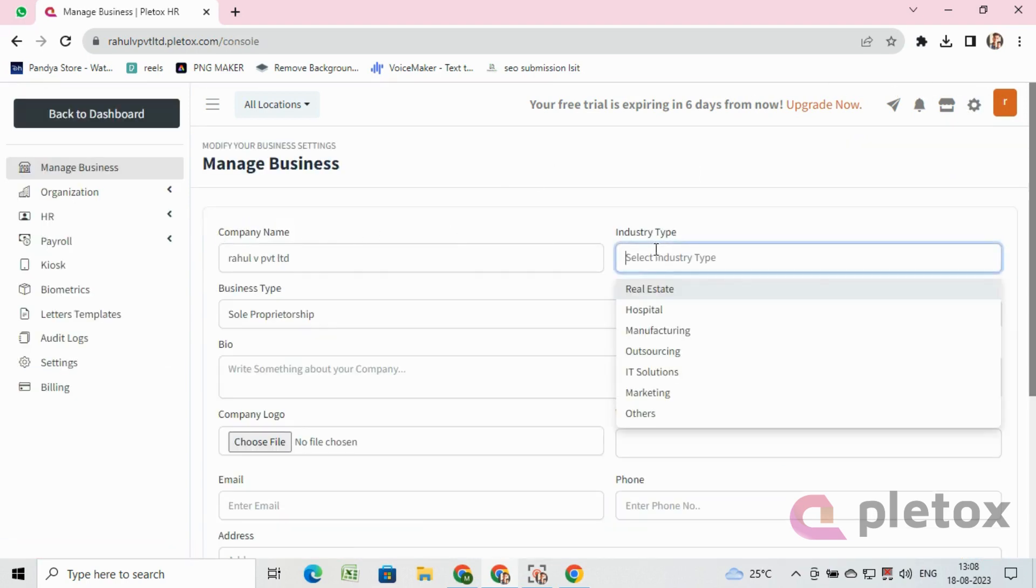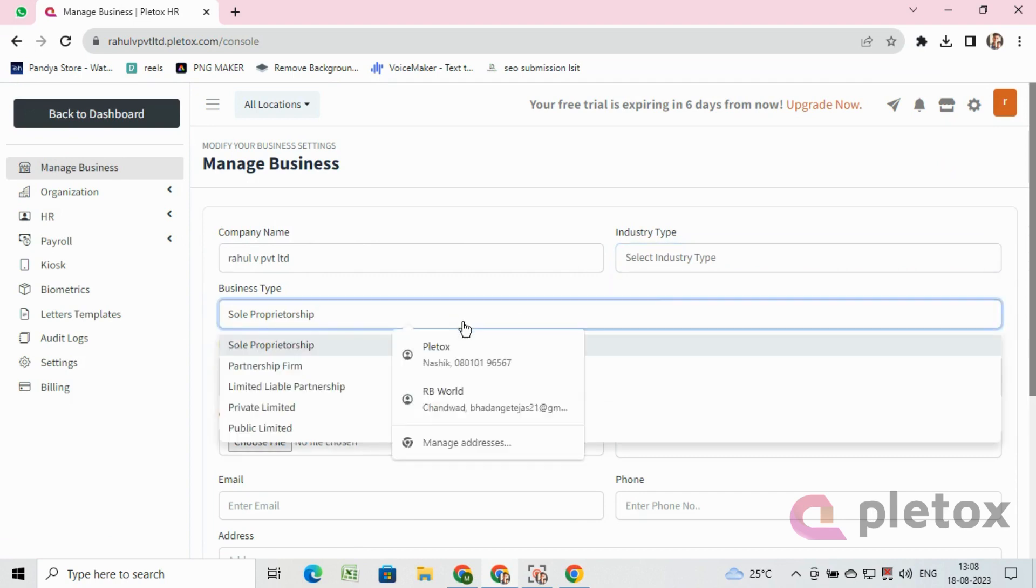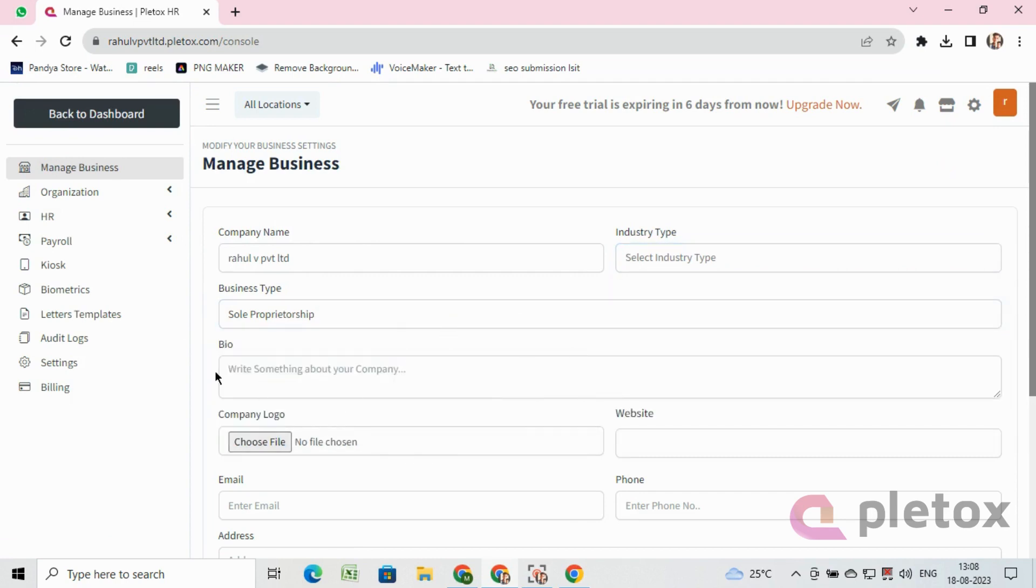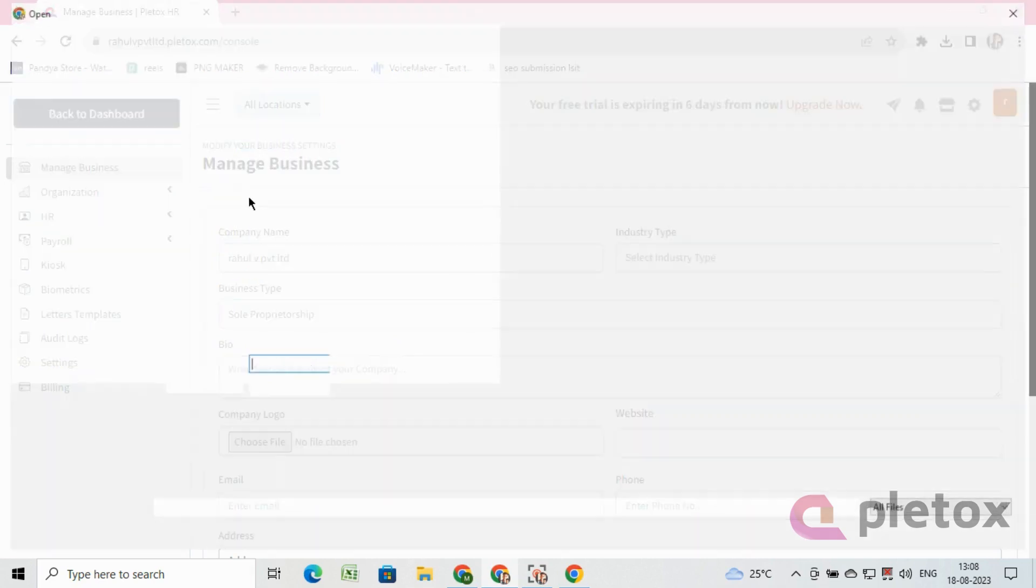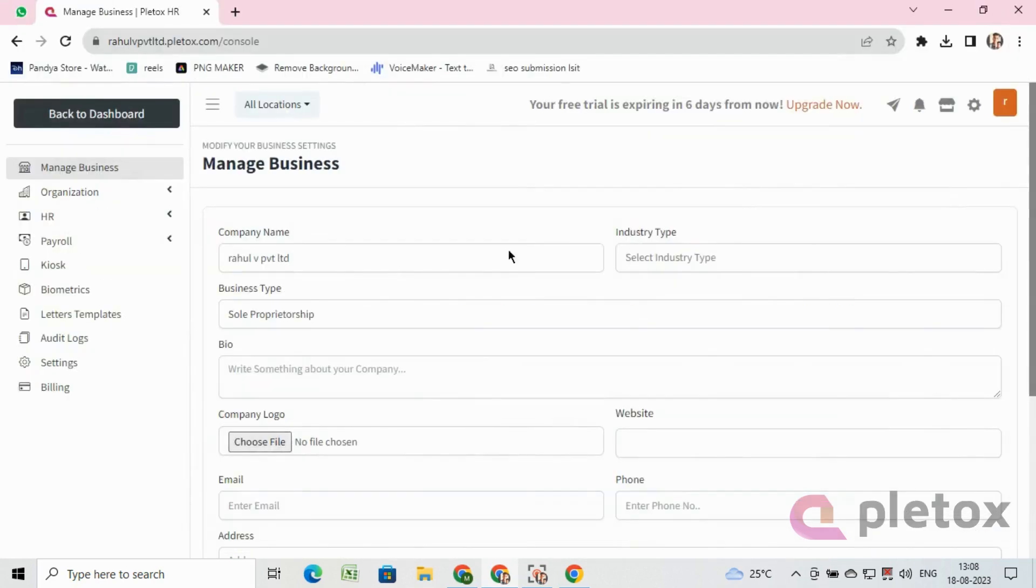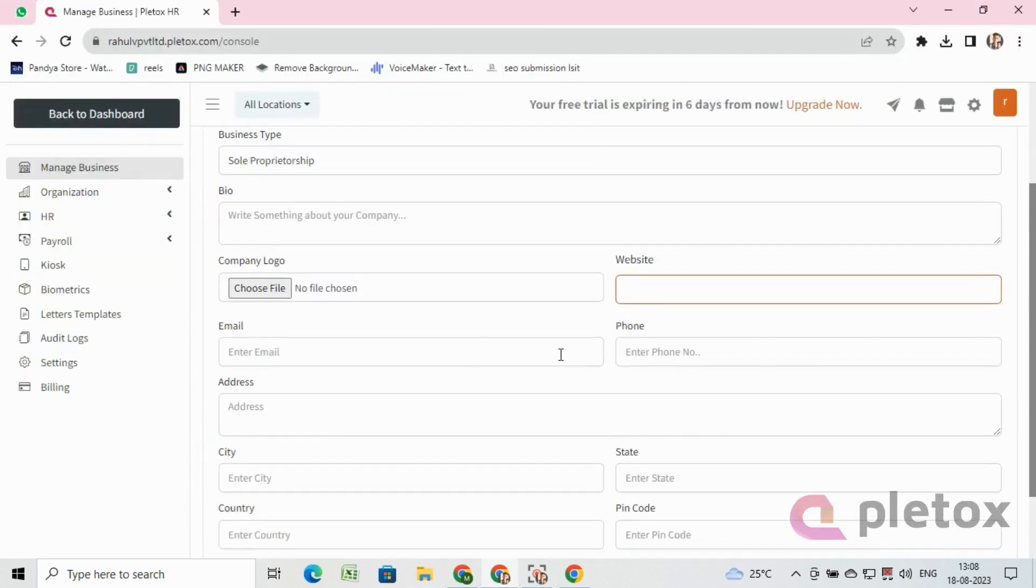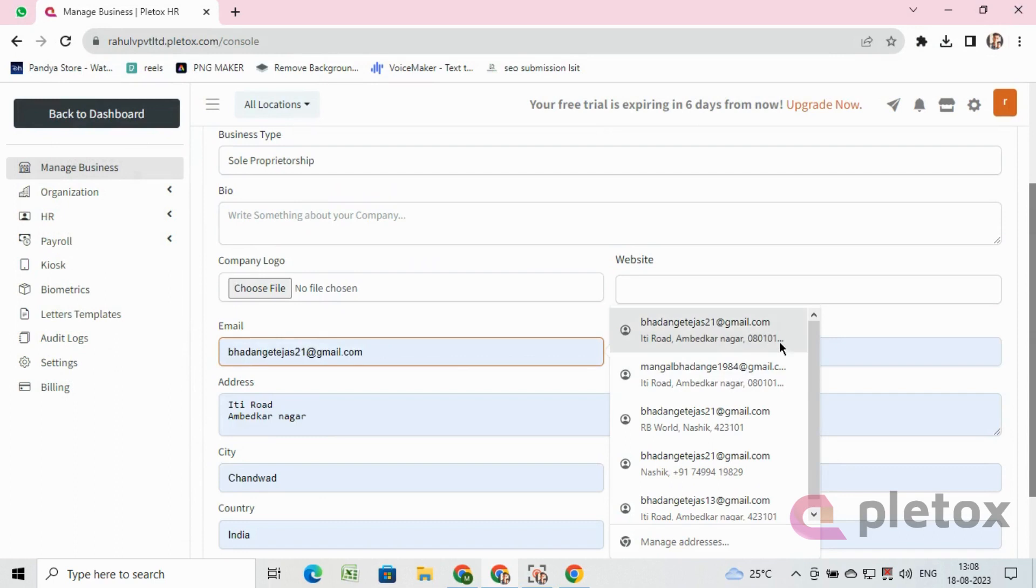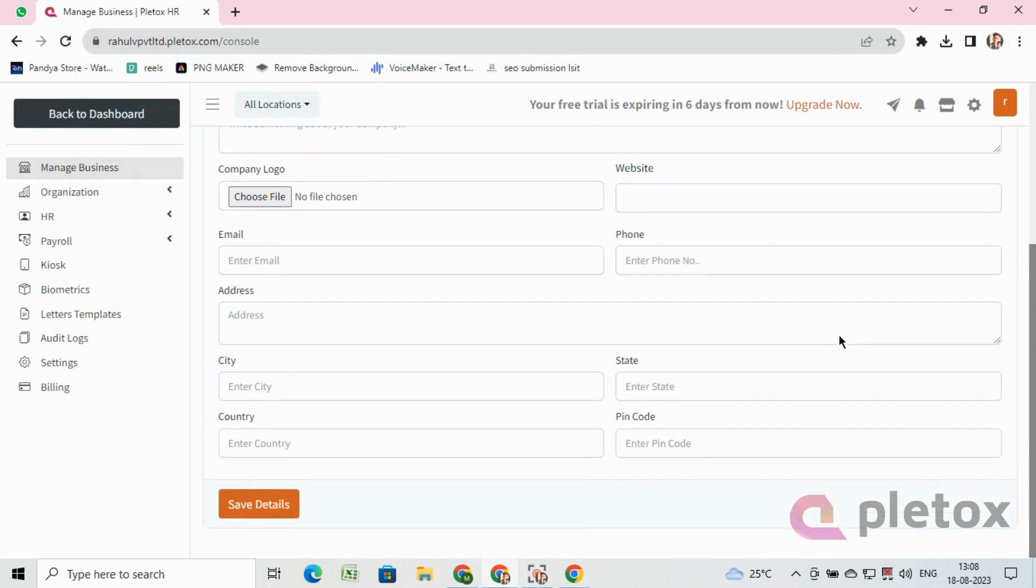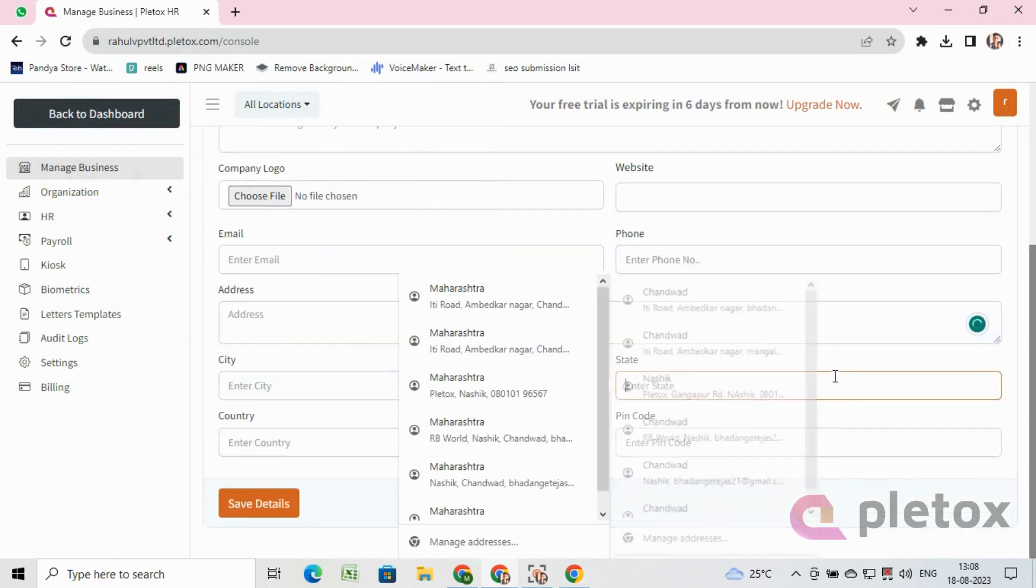Like industry type, business type, bio, company logo, company website, email, phone number, address, city, state, country, and pin code.